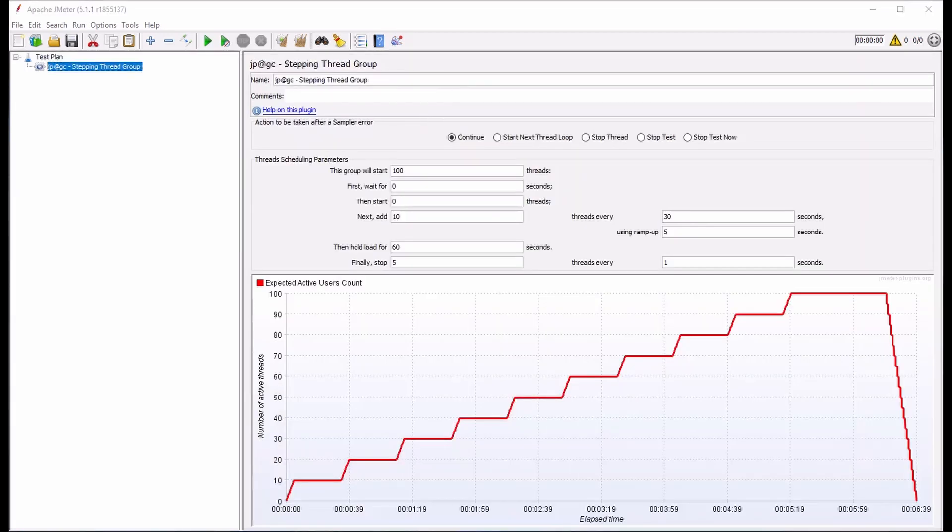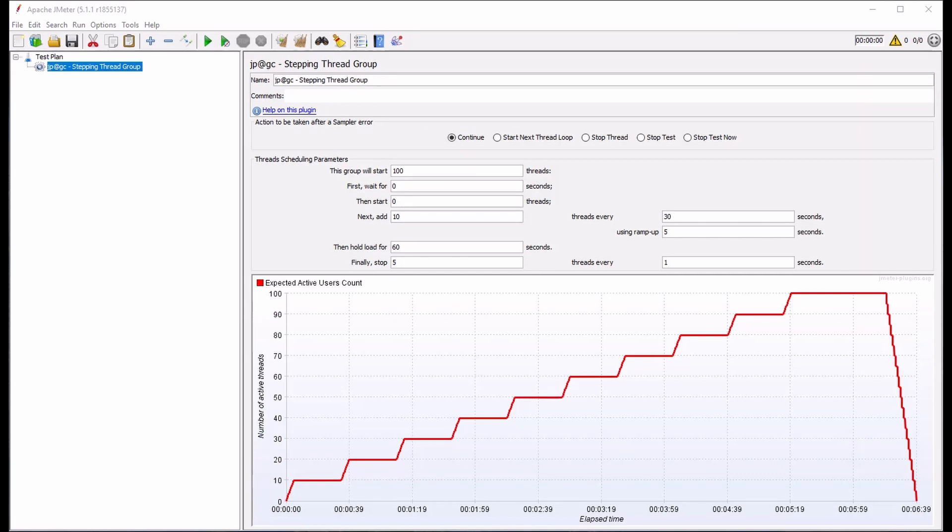The behavior of this thread group is governed by the thread's scheduling parameters, which require specifying a few configuration options that determine each iteration step. We start by specifying the maximum number of threads we desire. Here, in this case, 100.